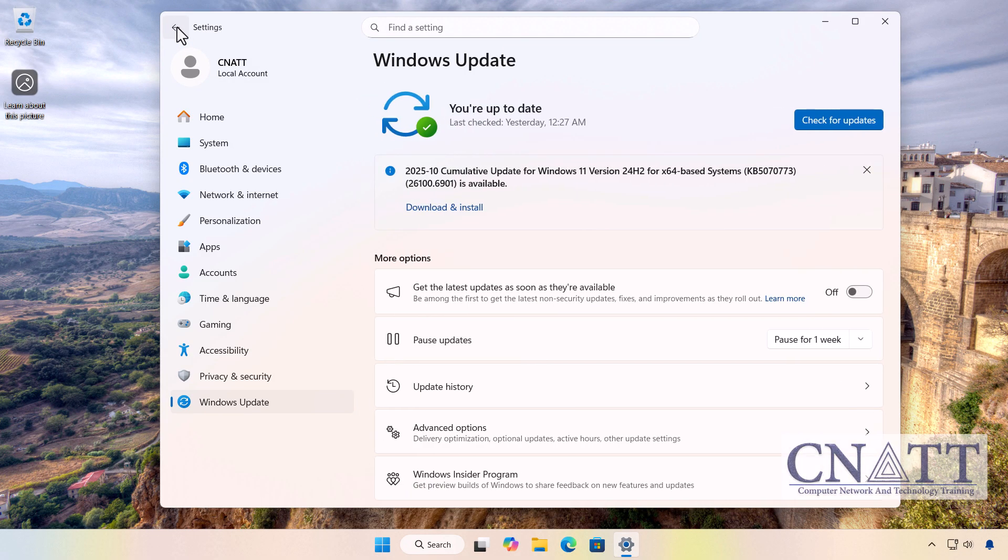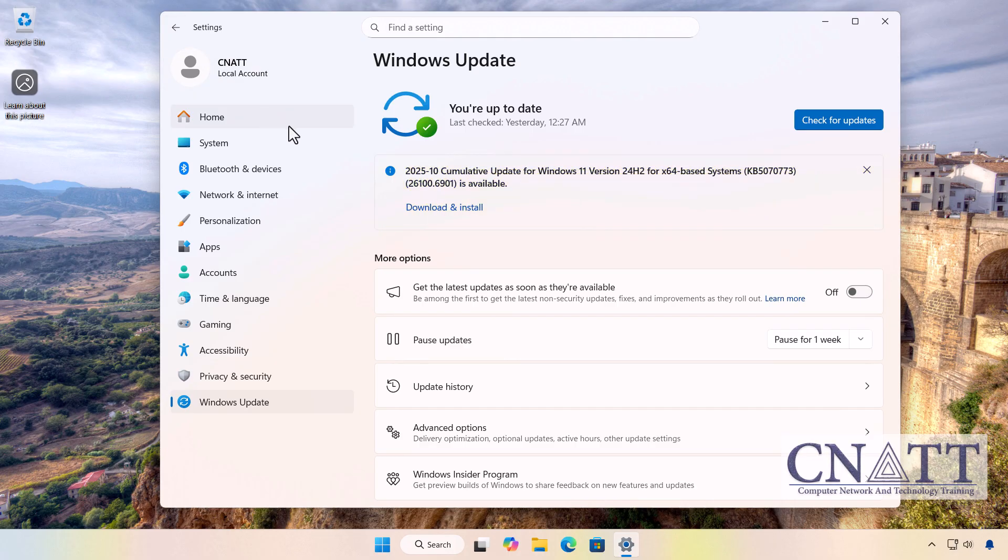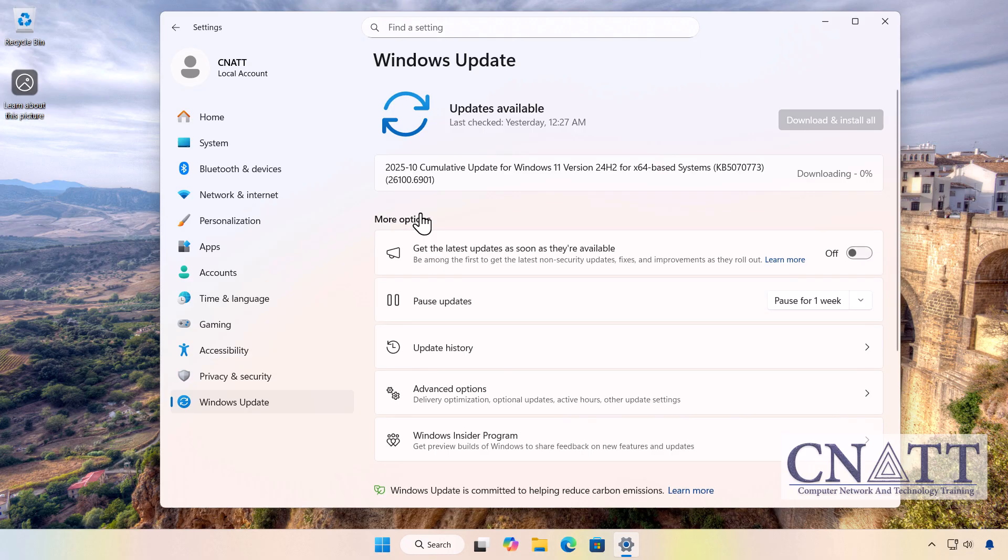Microsoft has also released an emergency out-of-band update KB5070773 for Windows 11 24H2 and 25H2. This patch addresses a critical issue where USB keyboards and mice do not function in the Windows recovery environment, rendering recovery tools unusable.